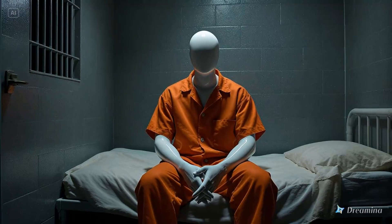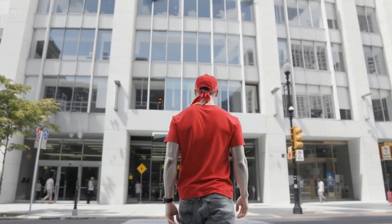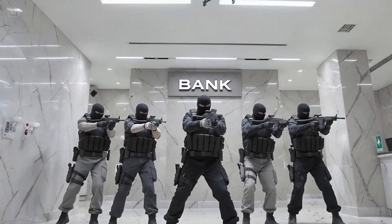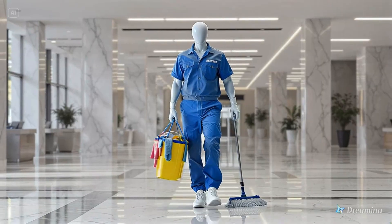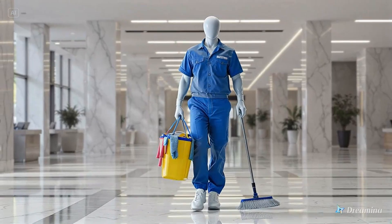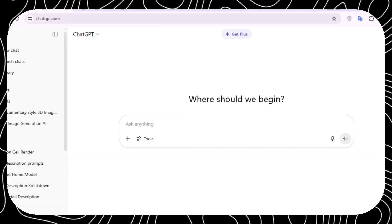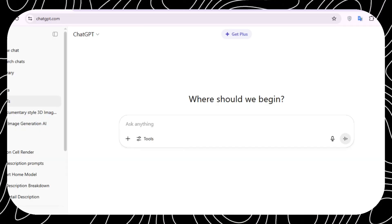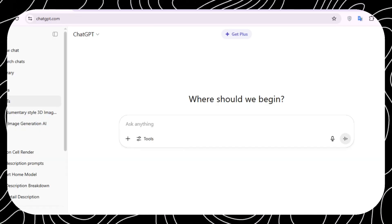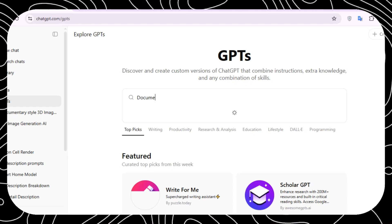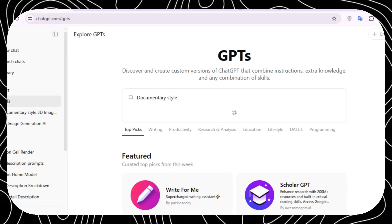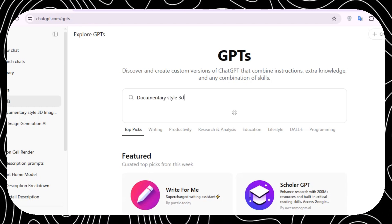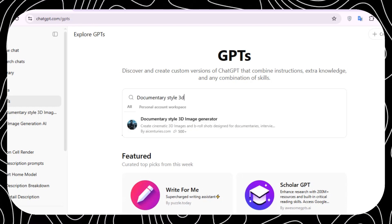Let's create these 3D documentary animations. Go to ChatGPT and to the left menu click on GPTs. On the search bar, search documentary stereo 3D.